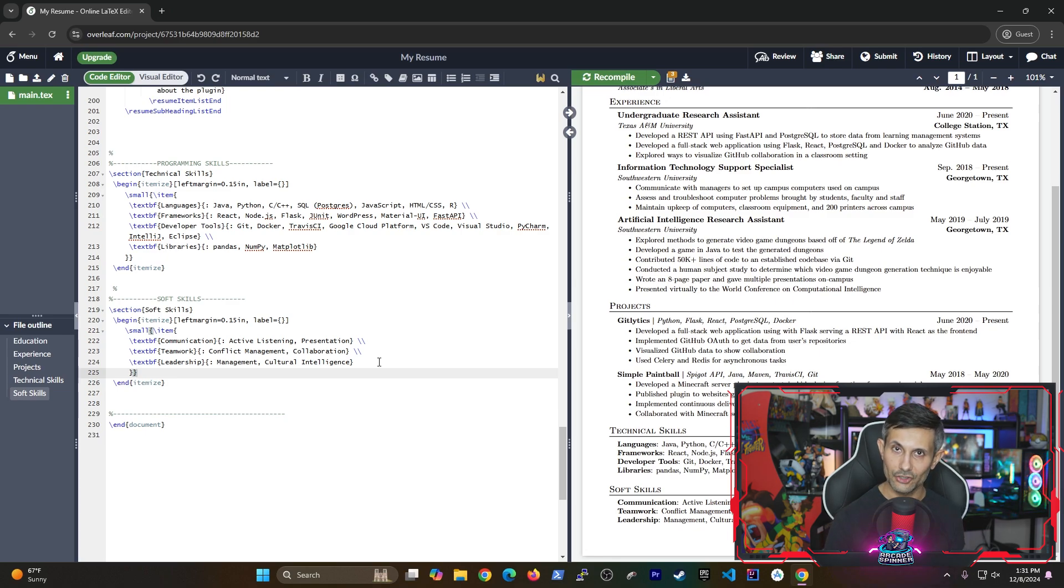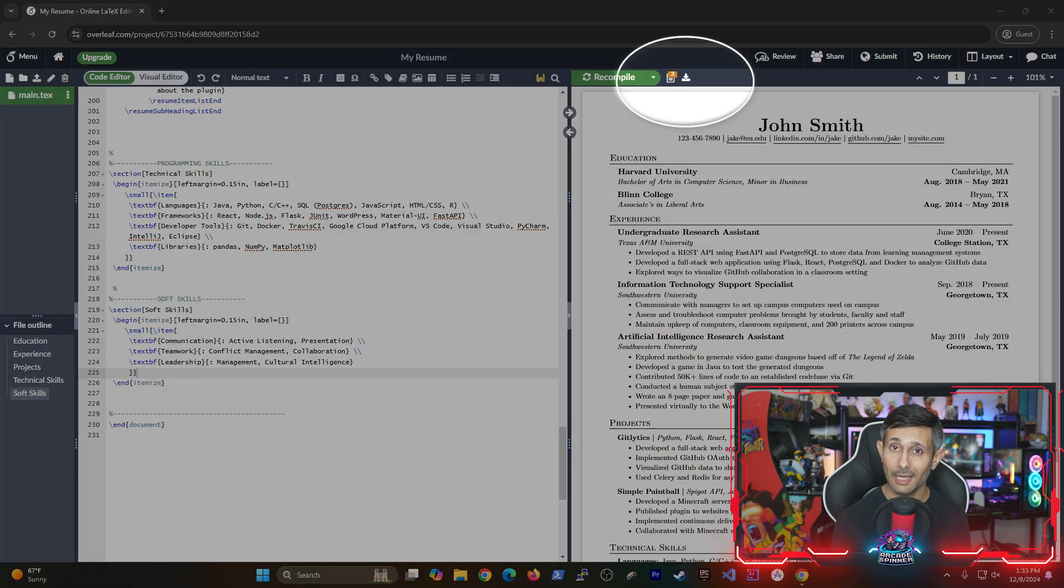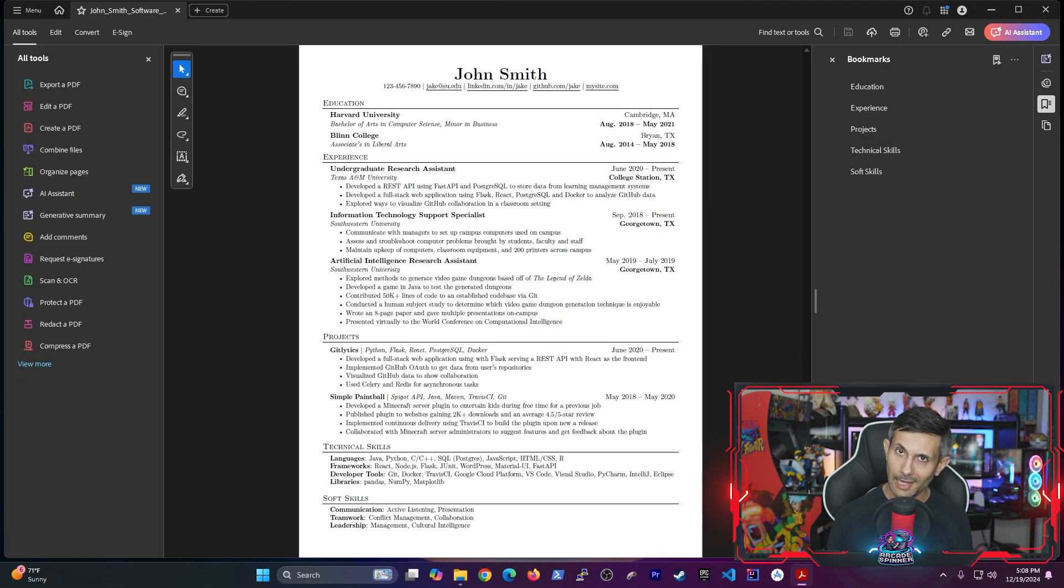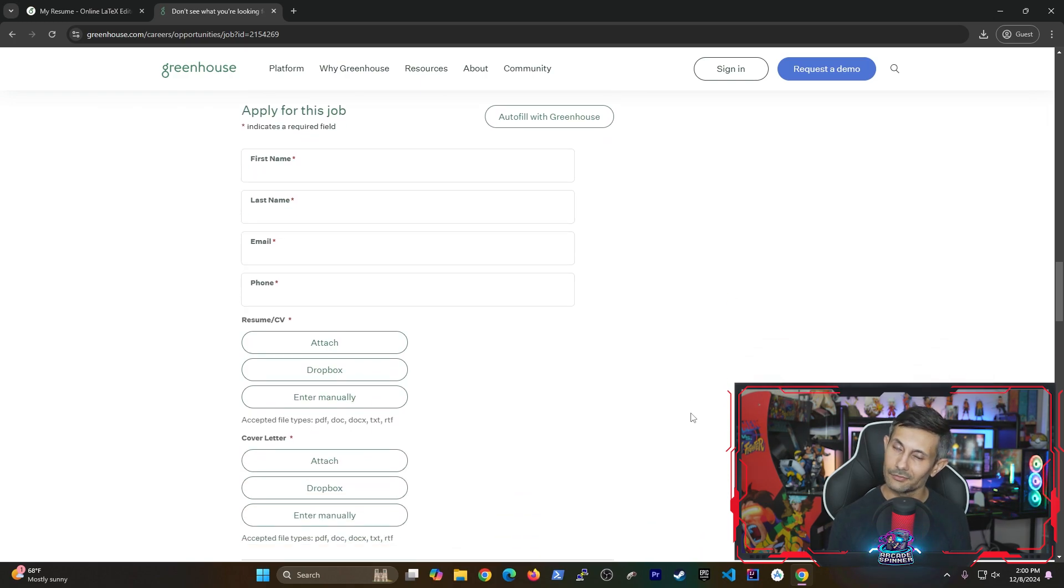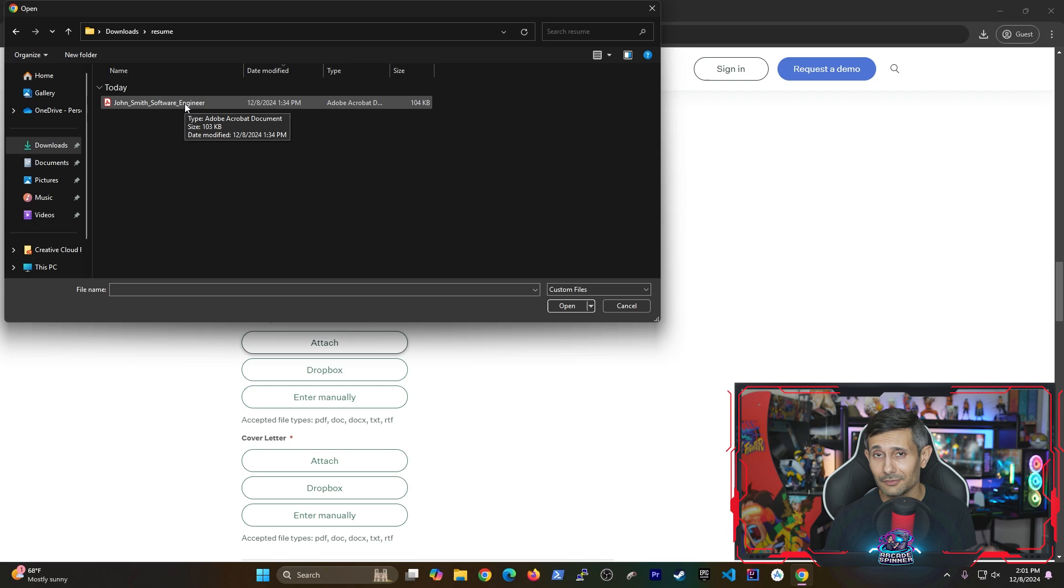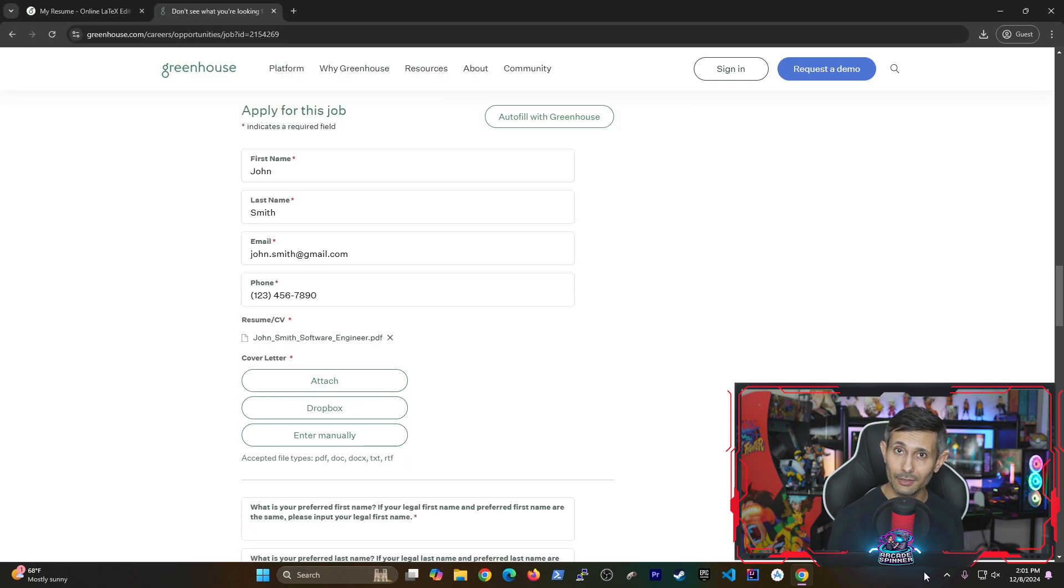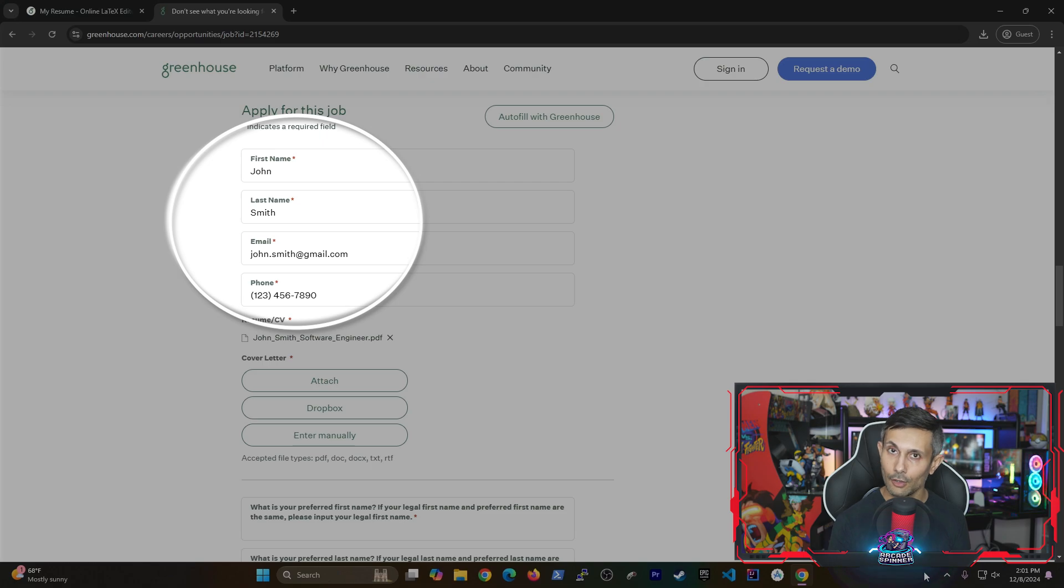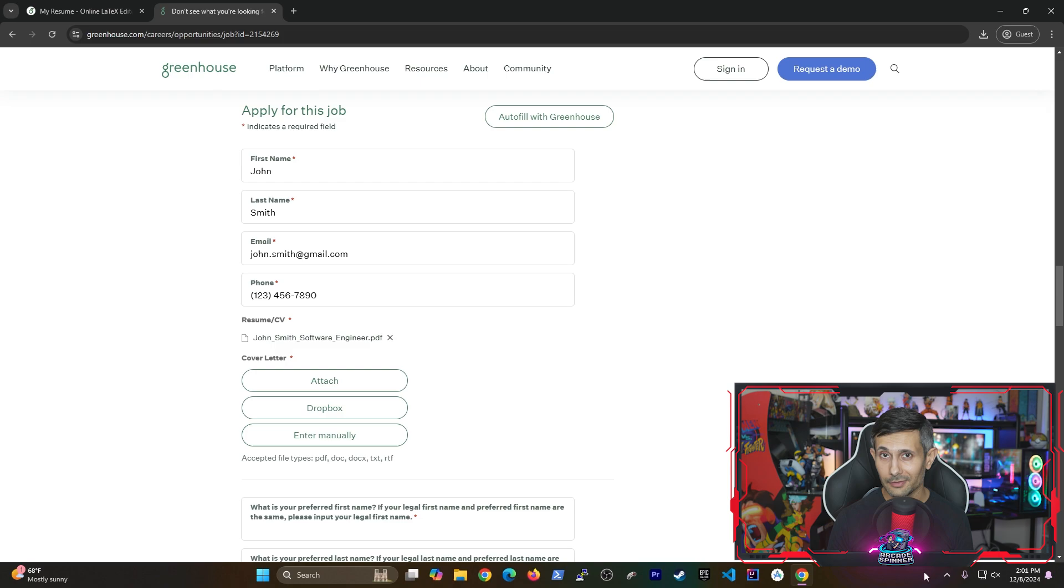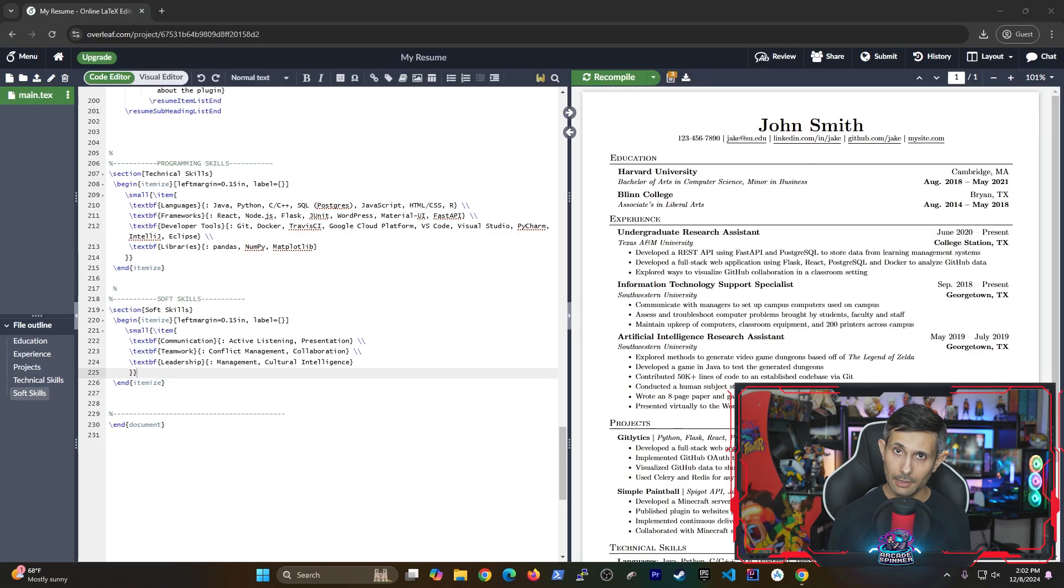So once you're done making changes, you can easily save this resume as a PDF by clicking download PDF. And after that, the sky's the limit. Because you can use that resume and start applying to hundreds of jobs online. And because this resume was ATS friendly, you'll notice that a big benefit is that a lot of fields on your job applications are going to be filled out automatically for you. And this happens as soon as you upload your resume.